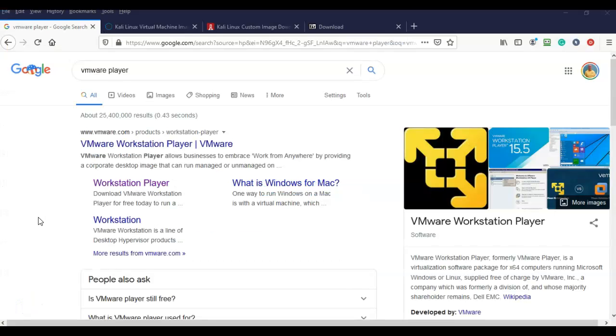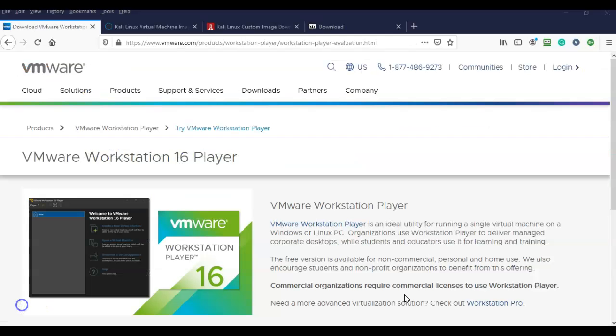I've opened up Google and typed in VMware Player, and that's going to give me the link to the download site for the free version of the VMware Workstation Player. This is the download site. Make sure you're at the right site and that the download page says VMware Workstation 16 Player or whatever version it happens to be when you're watching this video.